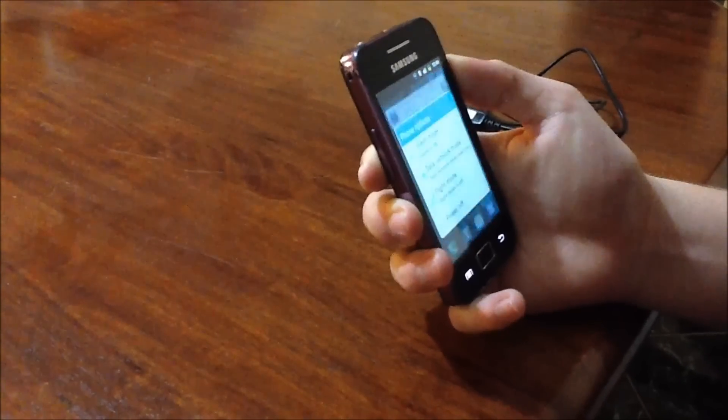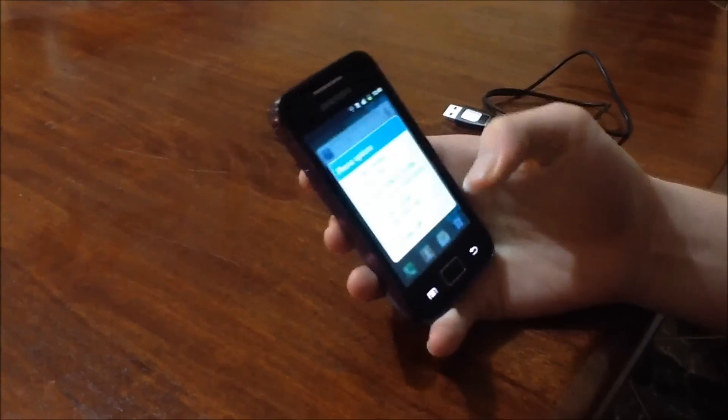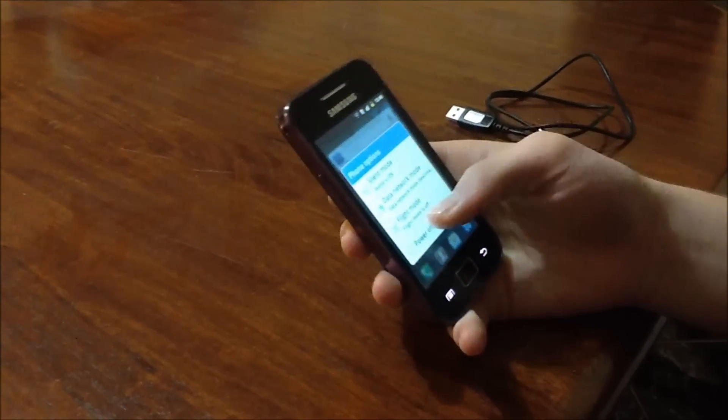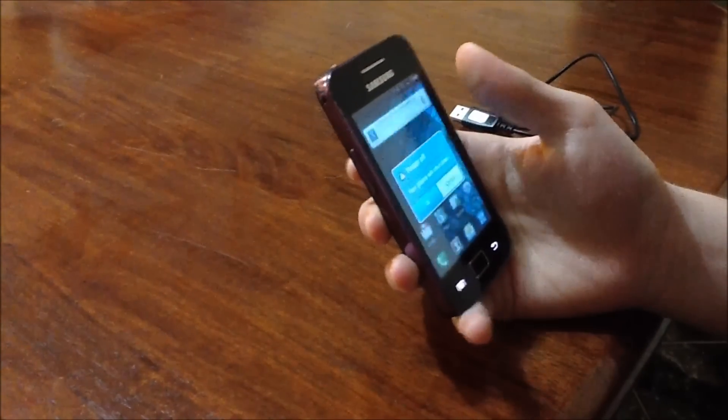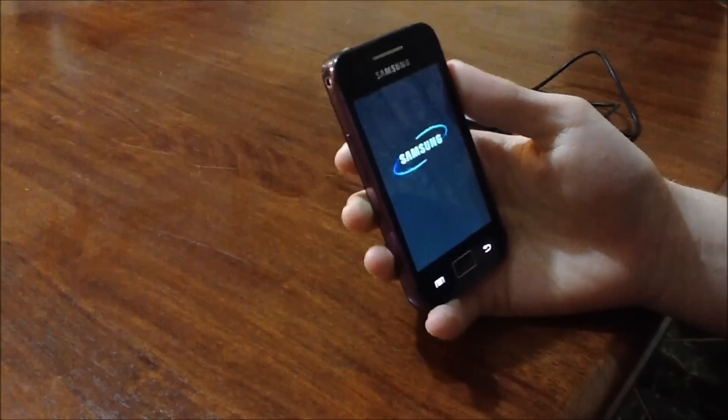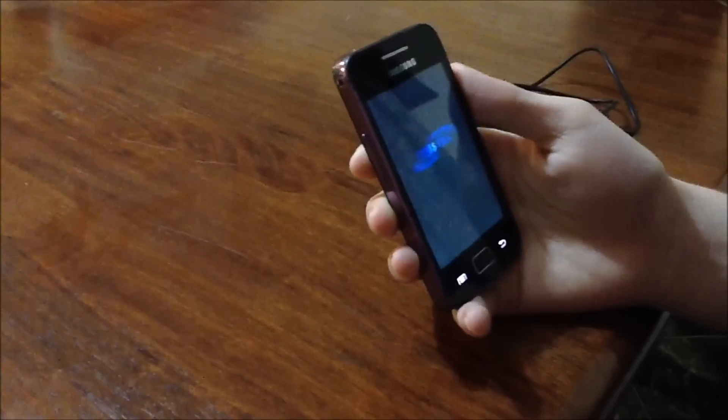So what you want to do is hold the power button until you see the power menu of your phone. Select power off. OK. And wait until your phone turns off.